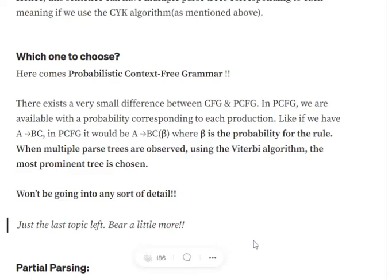That is an advantage we get from probabilistic context-free grammar. As in my last video, I explained how we can have multiple parsing trees for the same sentence, since a sentence can have multiple meanings. For example, 'there are old men and women' — it can mean both men and women are old, or just the men are old and women can be old or young. In case of these multi-meaning sentences, we can have multiple parsing trees and we don't know which to choose. Probabilistic context-free grammar can be of great help in that case.